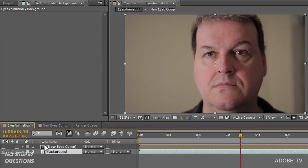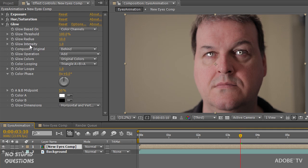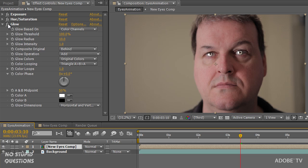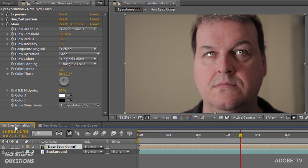You might wonder why I have two comps here. If you mask out a shape — just copying the background layer and adding shapes inside there — and then tried to add exposure, hue/saturation, and glow on top of that, it wouldn't work. You have to pre-compose the shape eye mask layer into a comp using Control+Shift+C (or Command+Shift+C on Mac). It sticks it in a new comp I called New Eyes Comp. So the masking is occurring in the New Eyes Comp, and the compositing is occurring in the Eyes Animation comp.